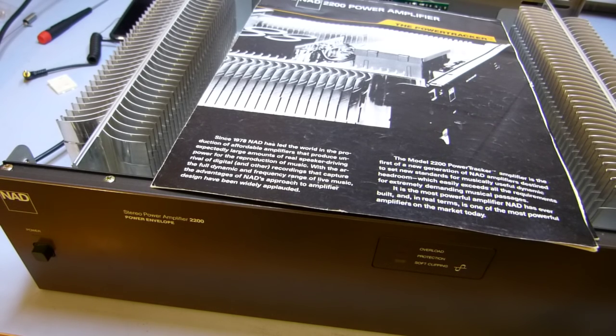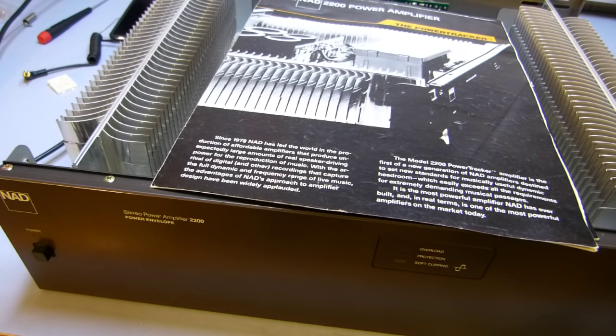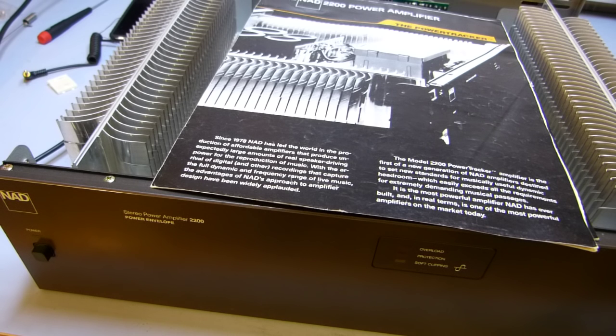This is my NAD2200 two-channel power amplifier. I bought this when I was in high school back in 1985, and despite all the times I've moved, this amp has stuck with me.